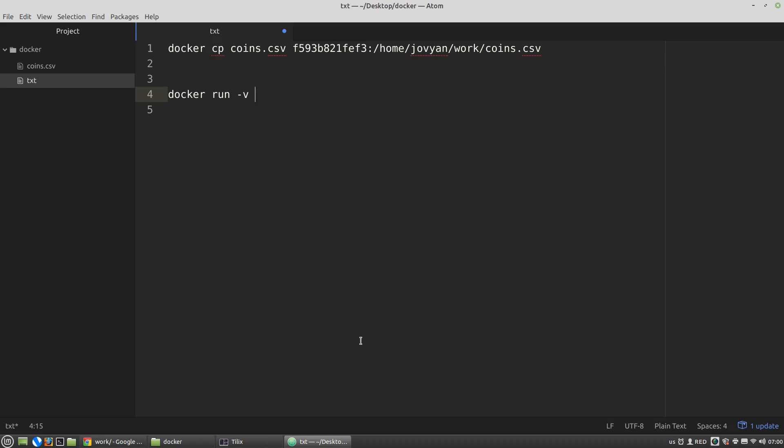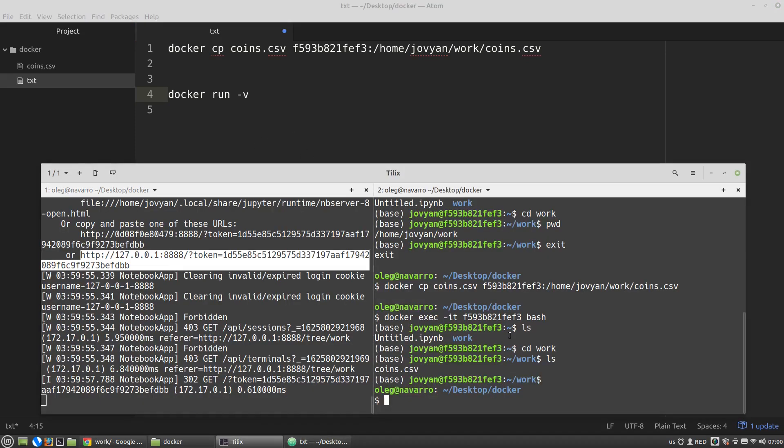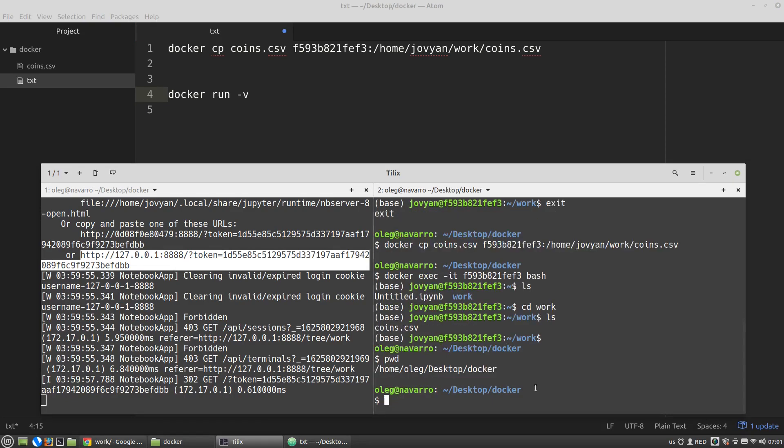And to do it to get this absolute path we can use pwd command here in the second terminal inside my docker directory.